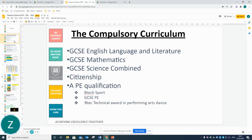You will note that all students need to follow the compulsory curriculum. The compulsory curriculum is made of GCSE English Language and Literature, GCSE Maths, GCSE Science, Citizenship, and a PE qualification that the student can choose in conjunction with their PE teacher. These subjects all students must study.